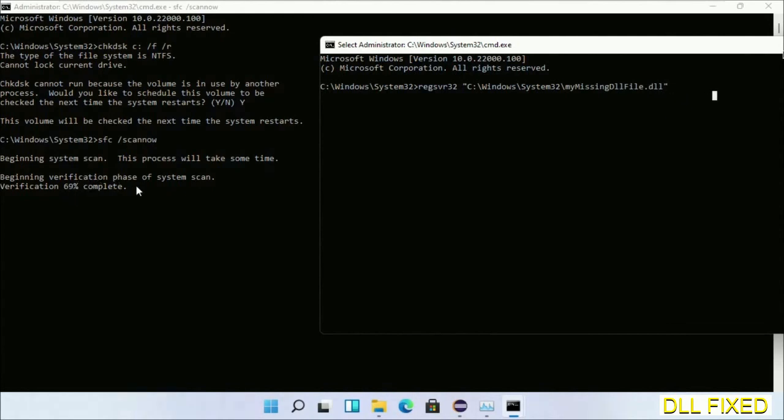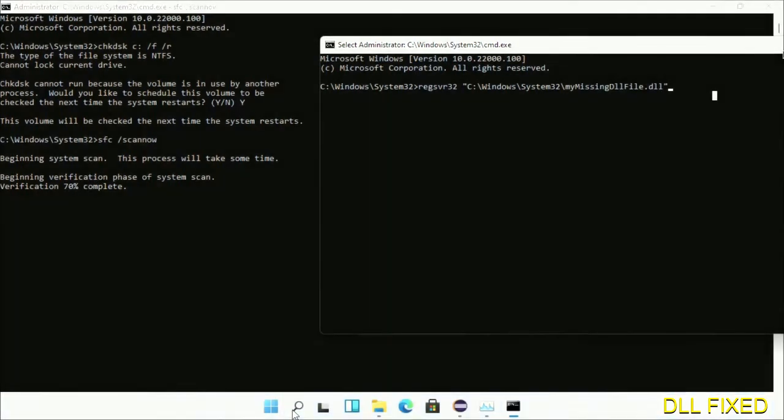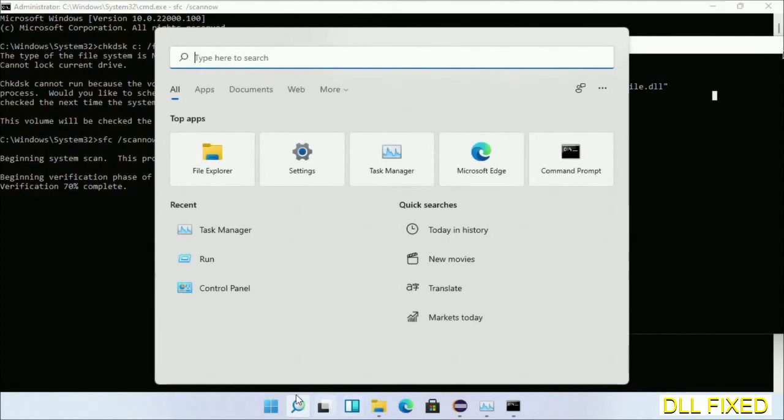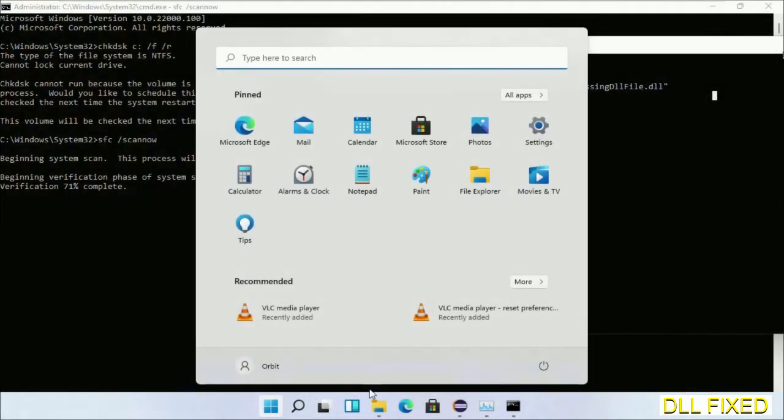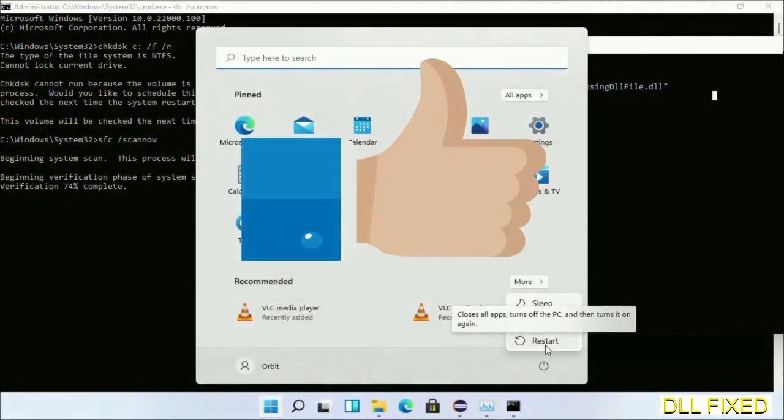Once this verification completes and after everything is done, click the Start menu and restart. Before you restart, please like the video.